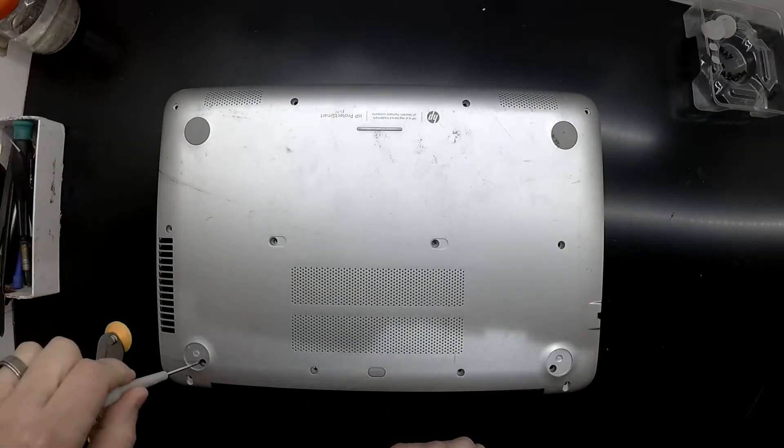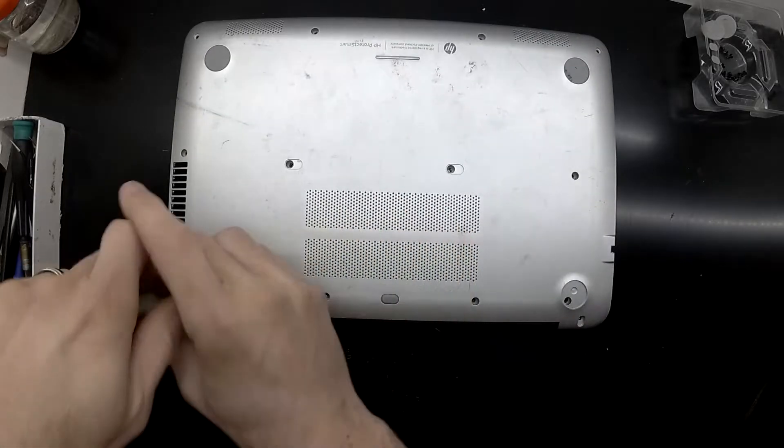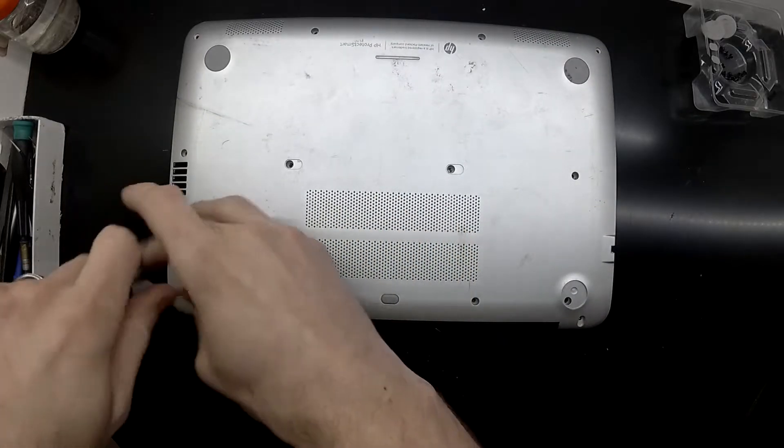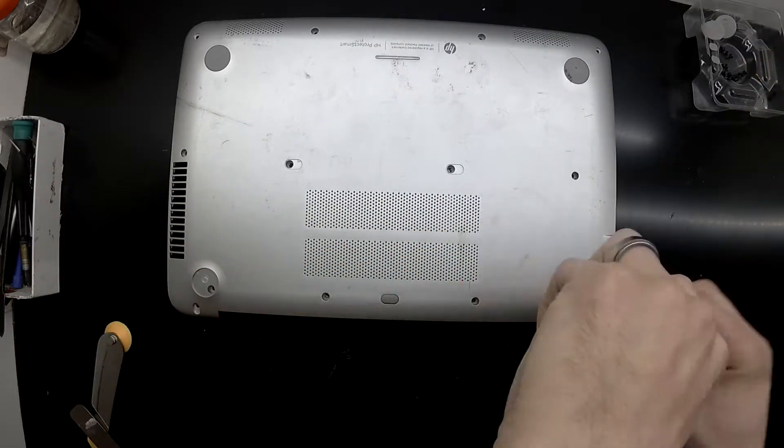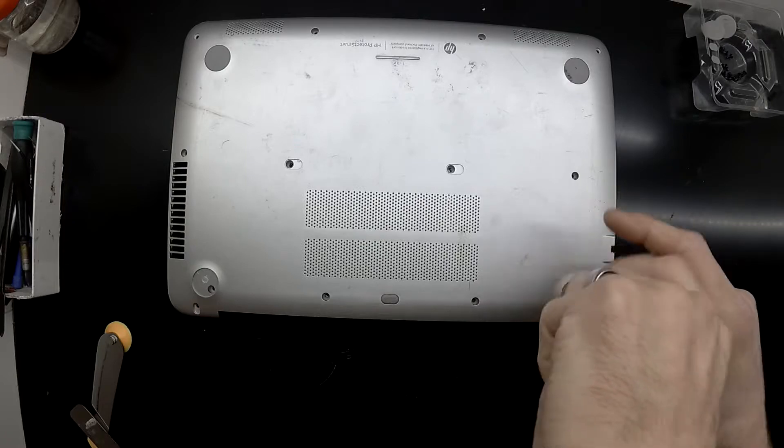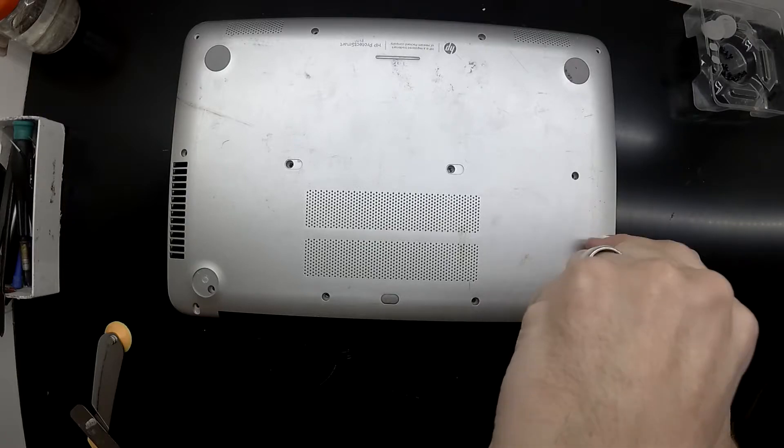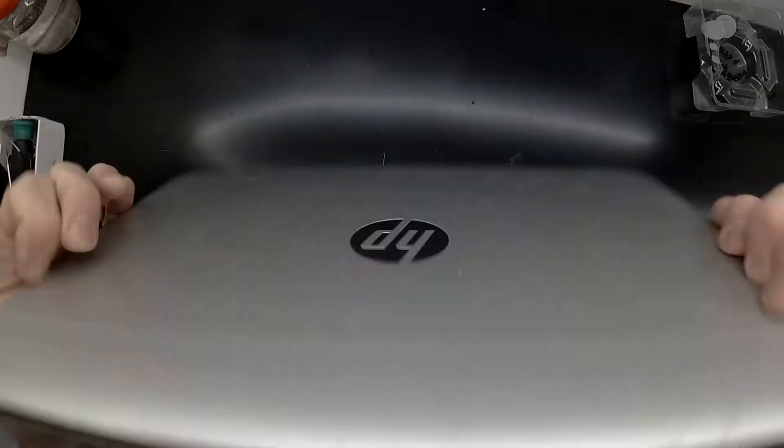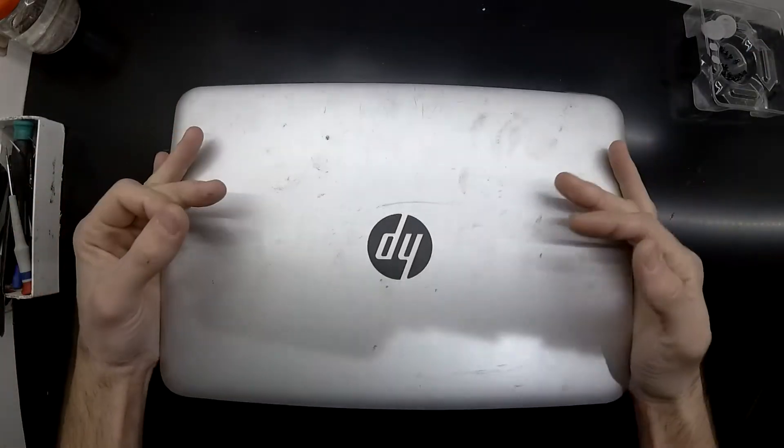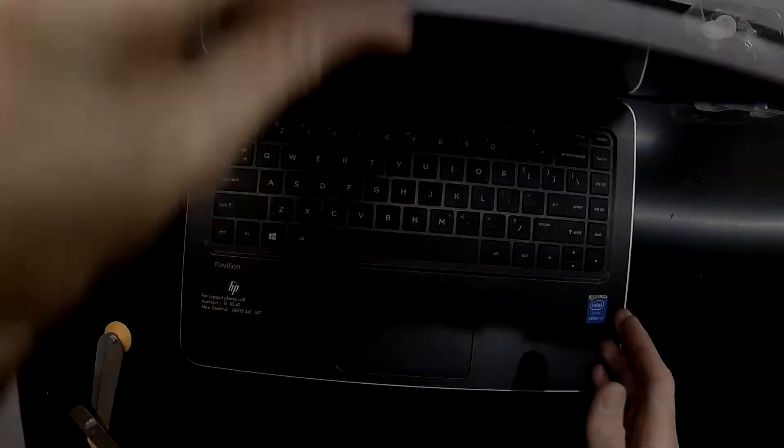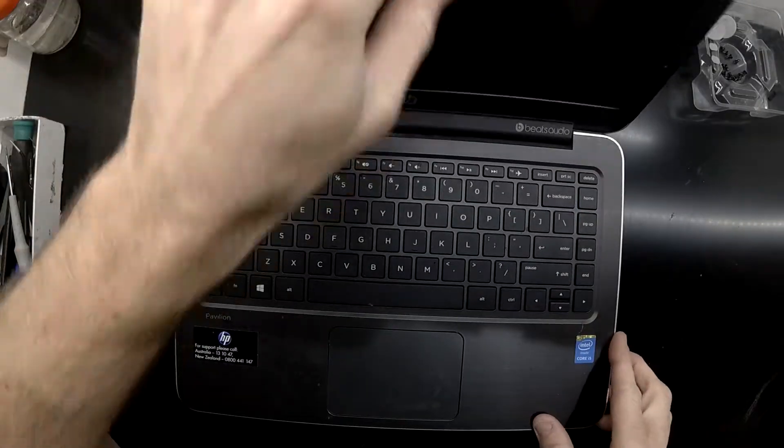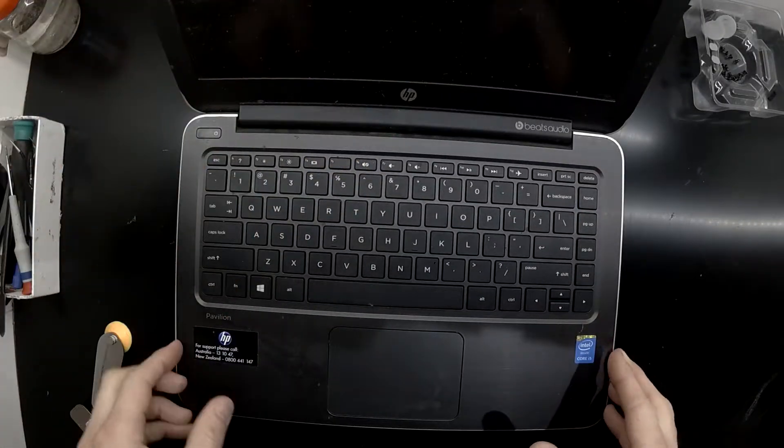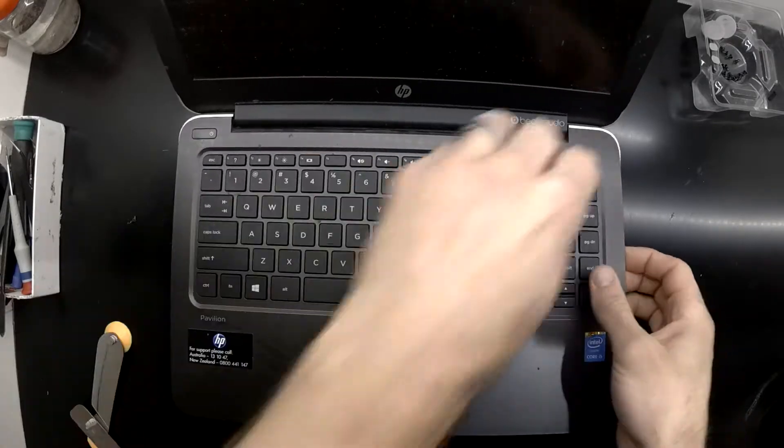Now that I've removed those two hidden screws, this will make opening it up considerably easier. One thing you will need is a bit of caution because the keyboard does come up and off. There are three flex cables connected underneath which we'll see in just one second.